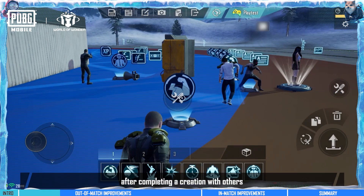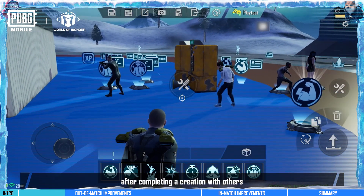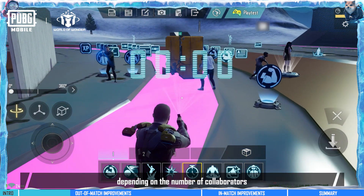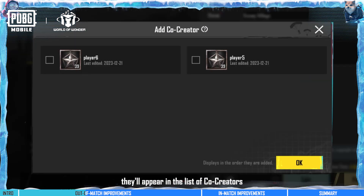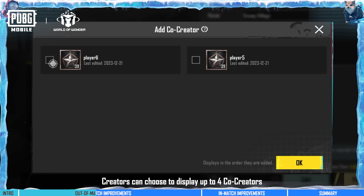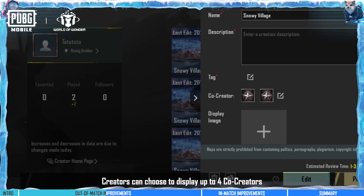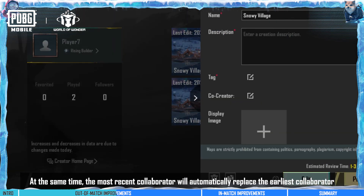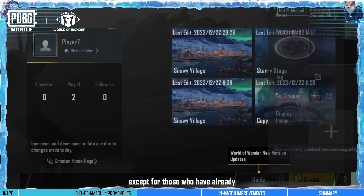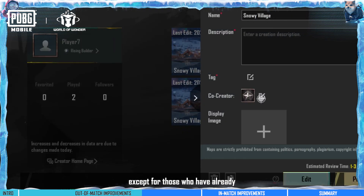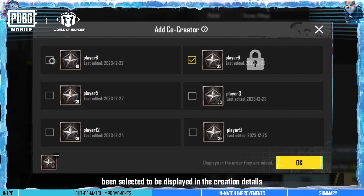In the new version, after completing a creation with others, depending on the number of collaborators, they'll appear in the list of co-creators. Creators can choose to display up to four co-creators. At the same time, the most recent collaborator will automatically replace the earliest collaborator, except for those who have already been selected to be displayed in the creation details.